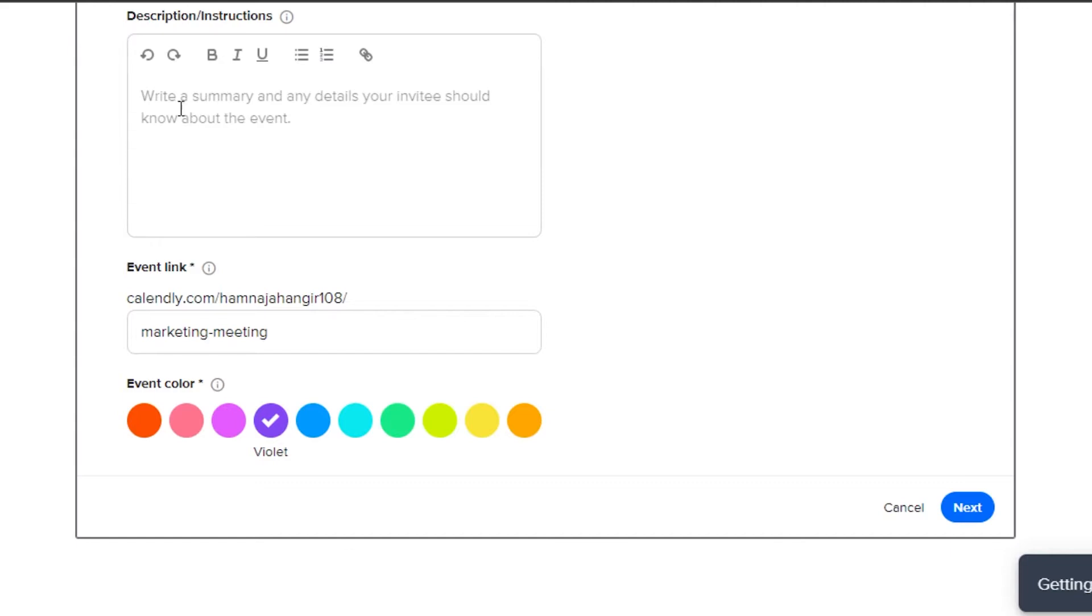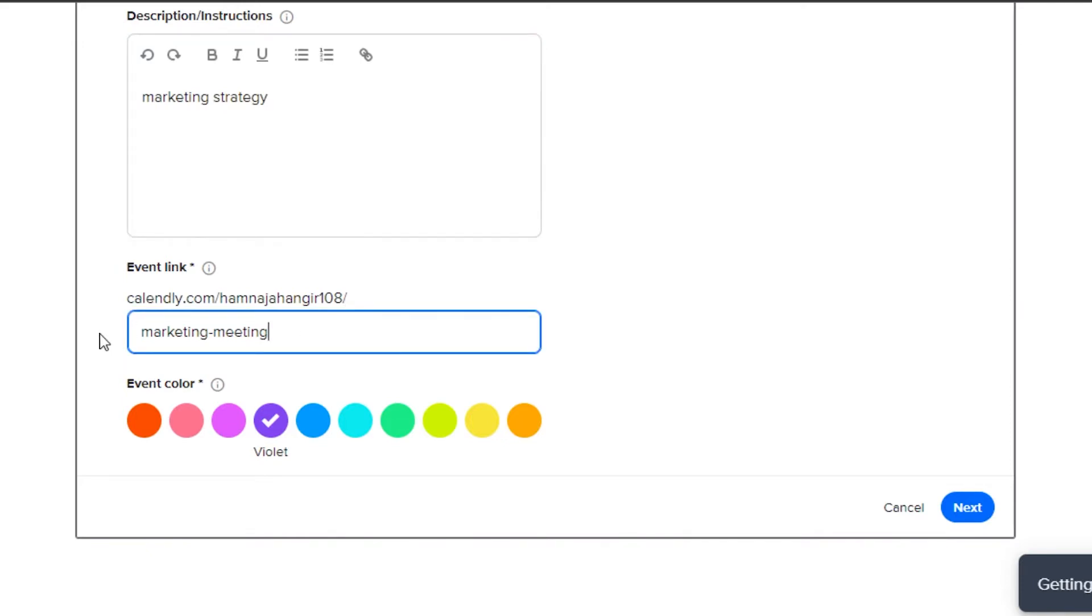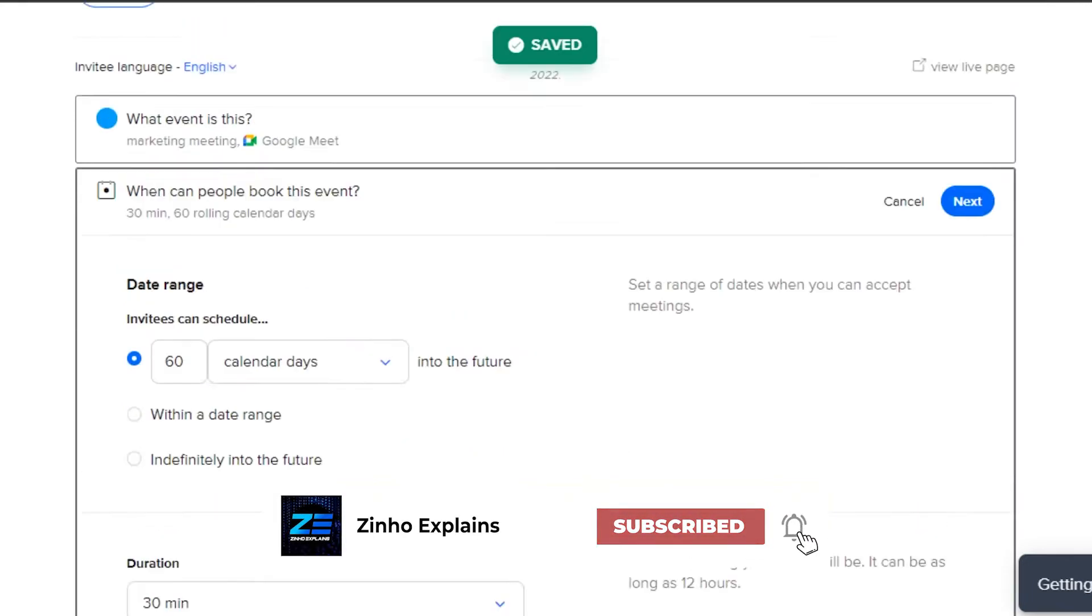Then we can simply add a description right here for our invitees and we can add whatever we want to, the details and instructions about the meeting. After that, we get the event link. This is going to be my event link for the meeting and we can actually customize the link. Then we have event color to customize our calendar. Let's go with blue. Click on next.